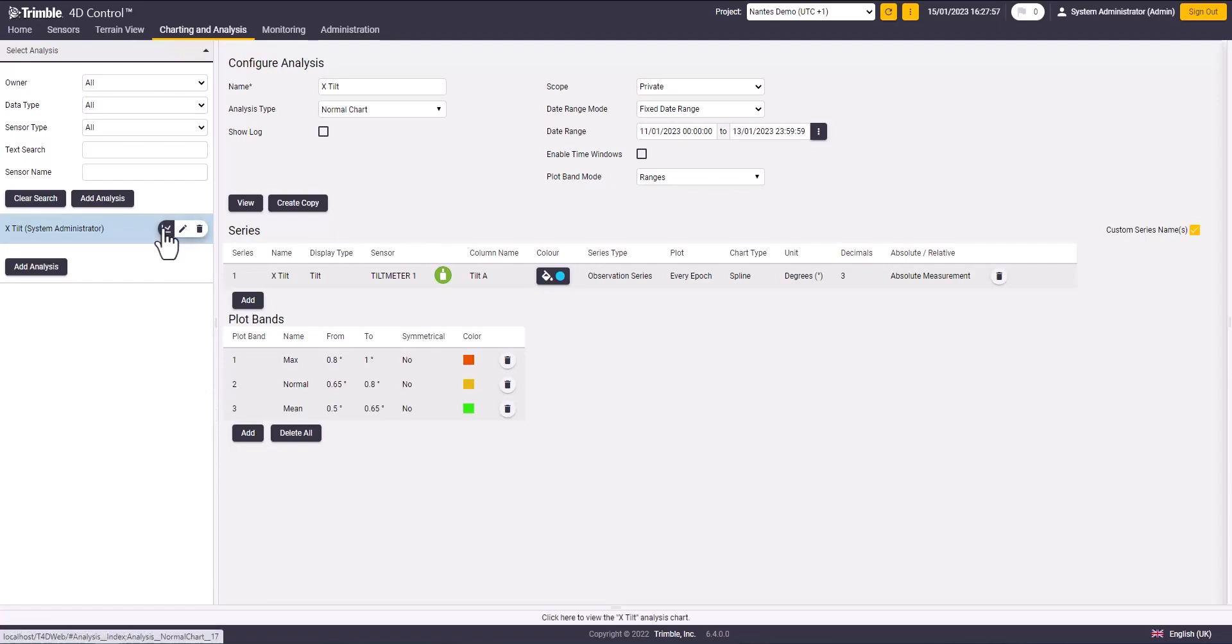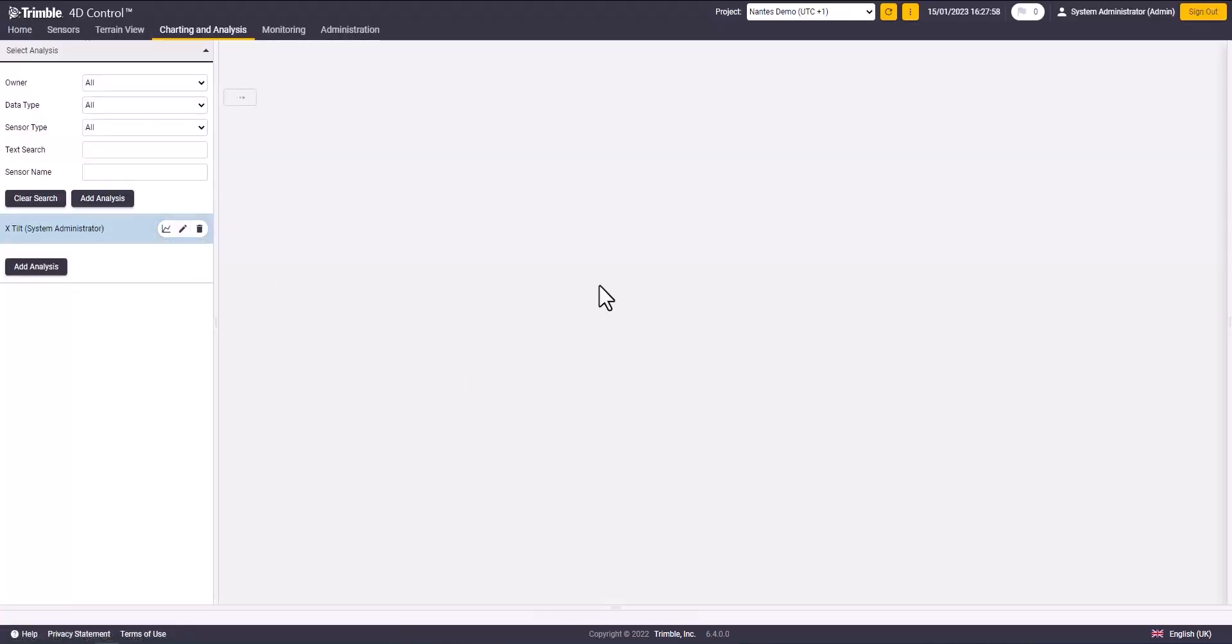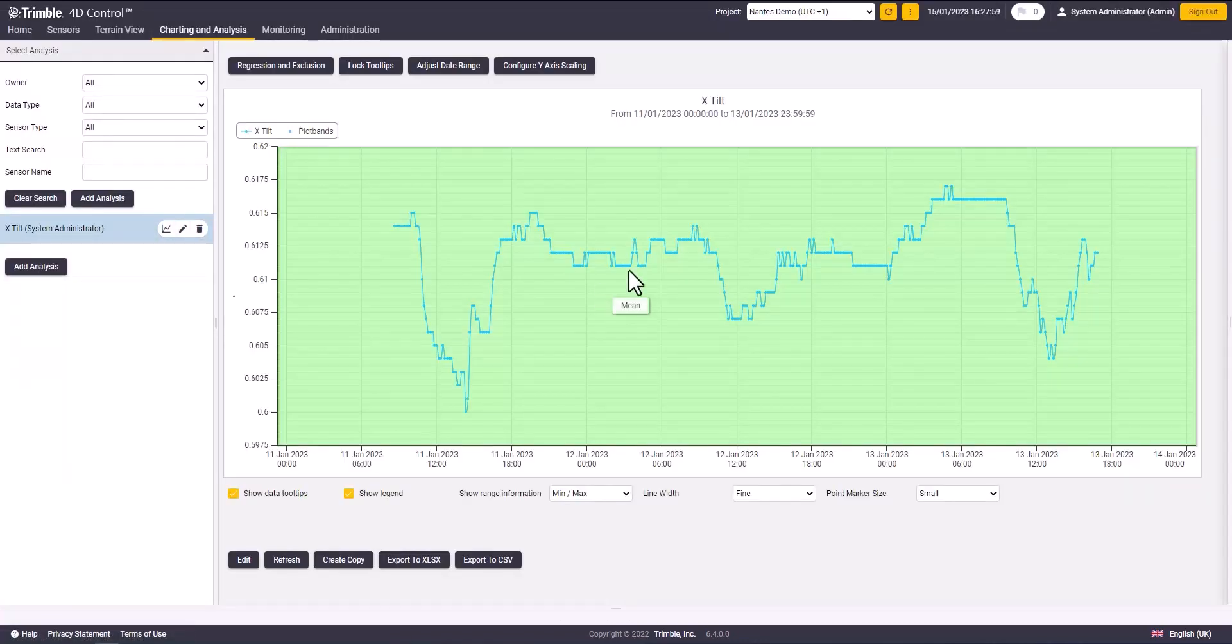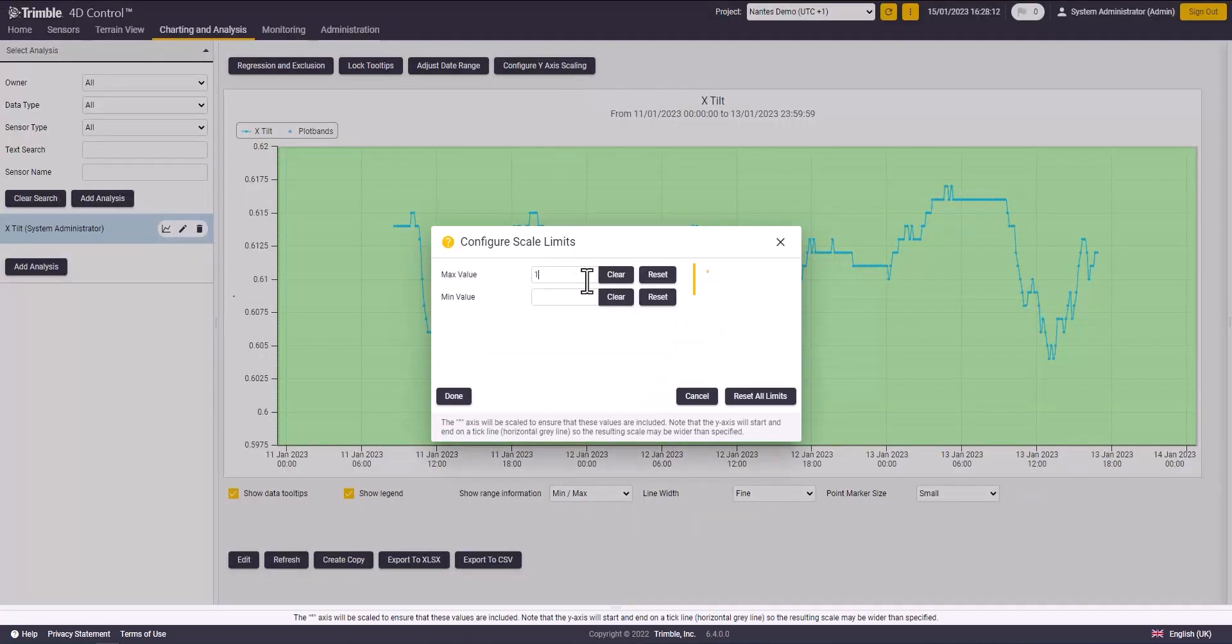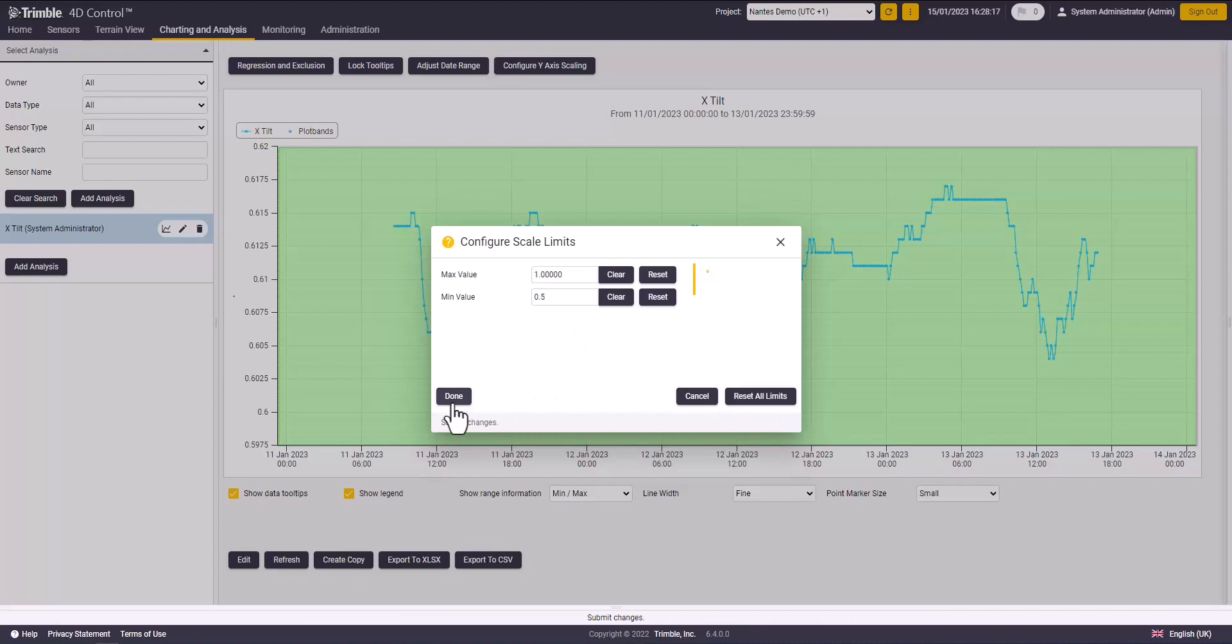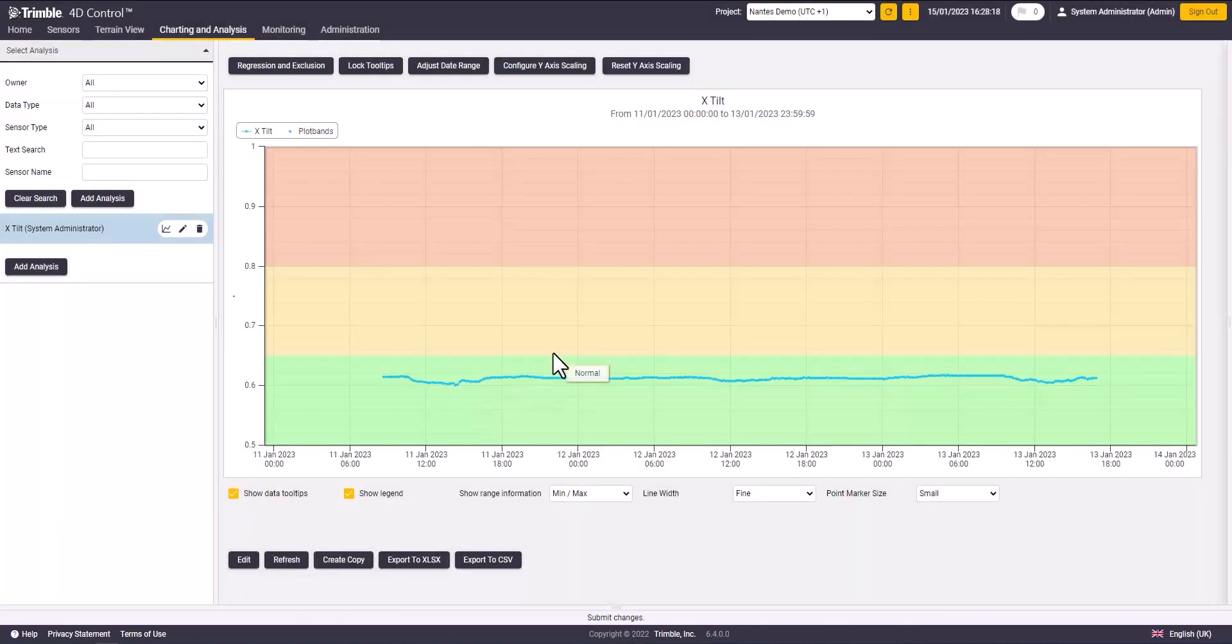By clicking on the chart icon, you can view the analysis that we just created. You can configure the scale limit for your y-axis and set the minimum and maximum value.